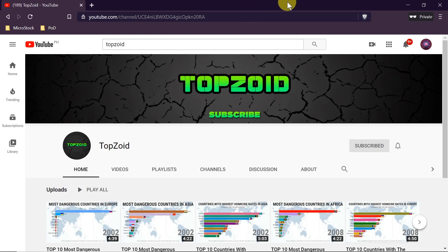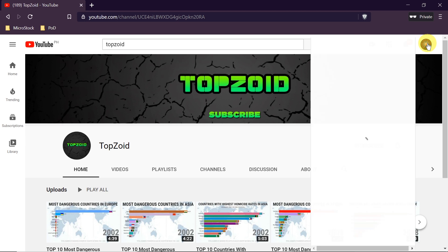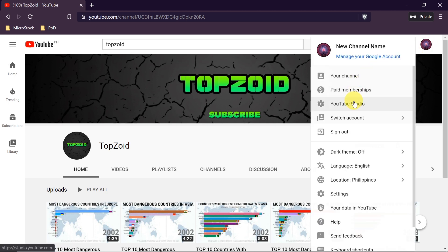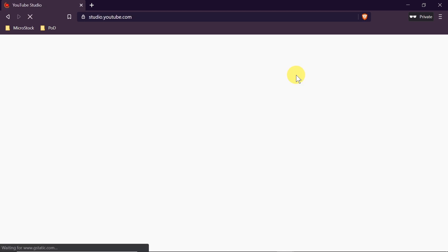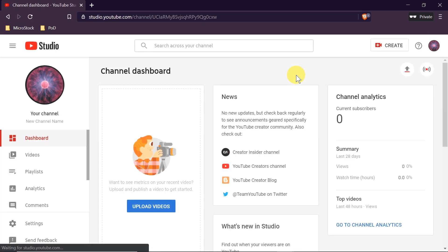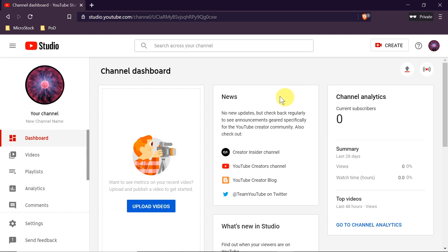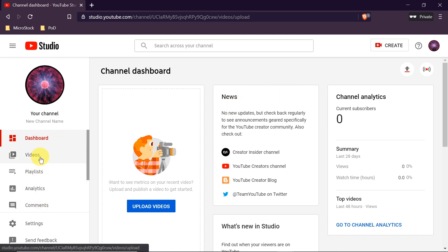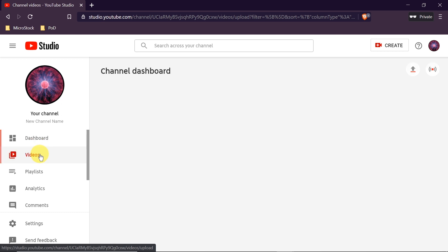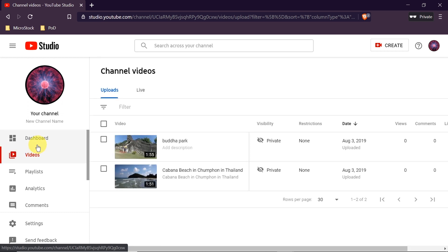First we need to go to youtube.com and login to our account. Once we do this, we click on our avatar photo and then go to YouTube Studio. Once we get to YouTube Studio, from the left side we need to choose Videos.